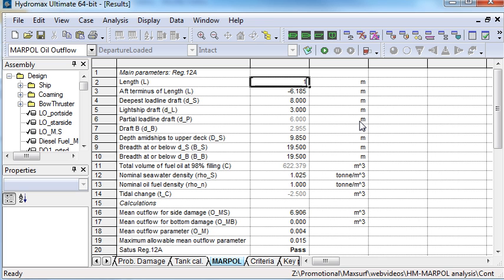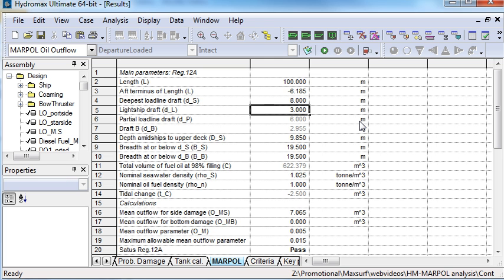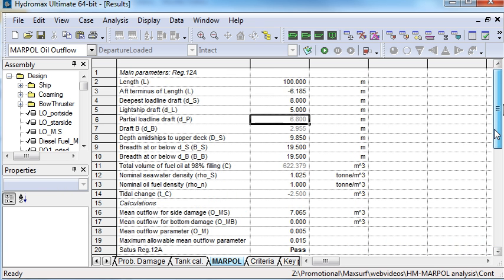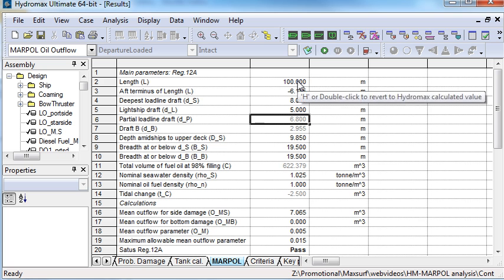Because the MARPOL analysis calculations are very quick, they are done in real time, so as input data is edited by the user, the results are automatically updated.